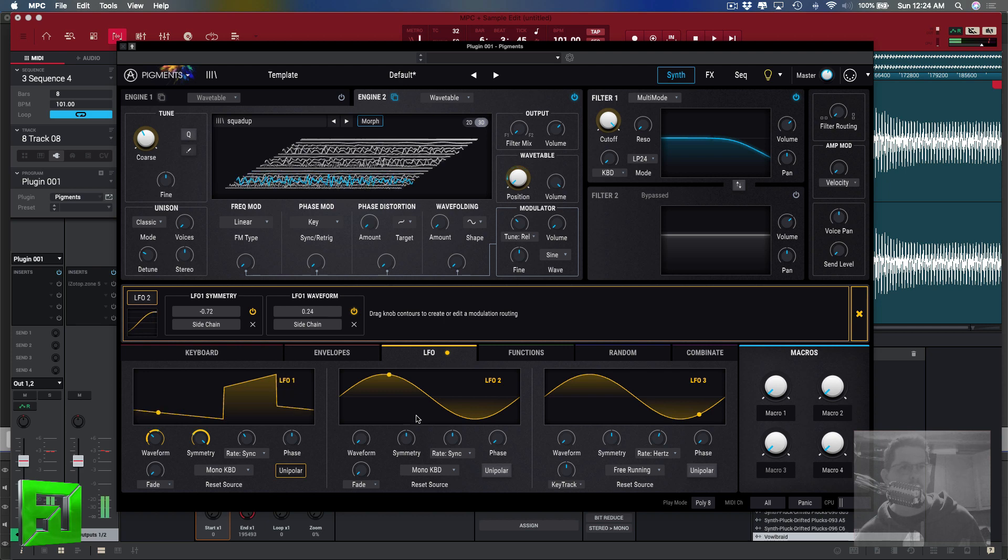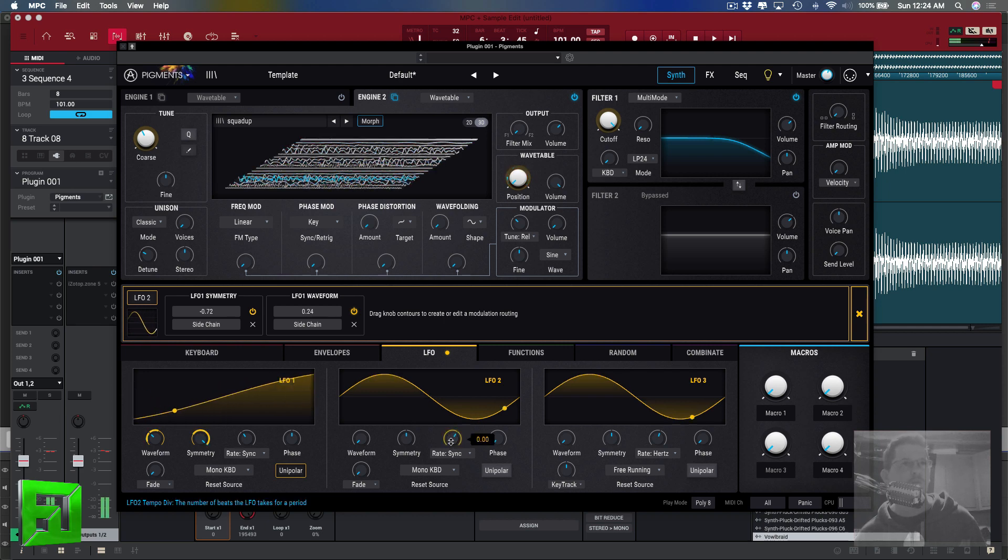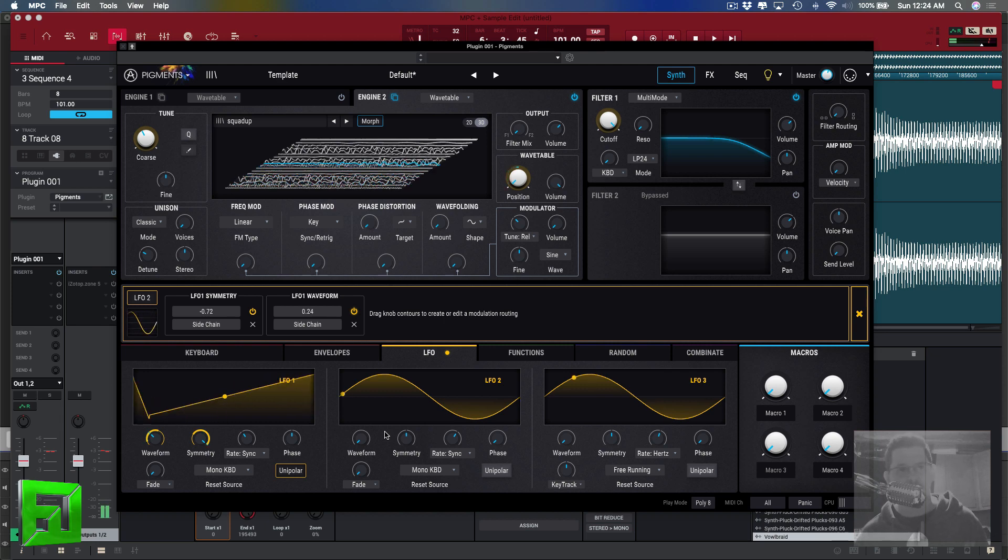Now as you sync that and change different rates, it's almost like you're scratching a sample.